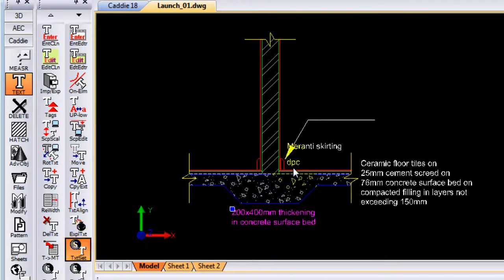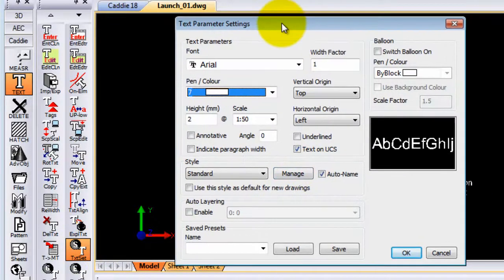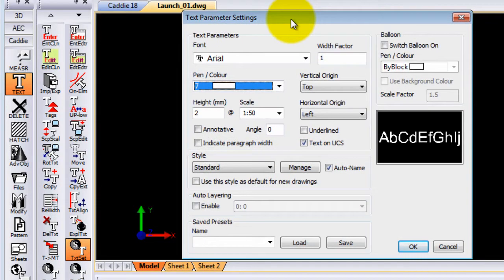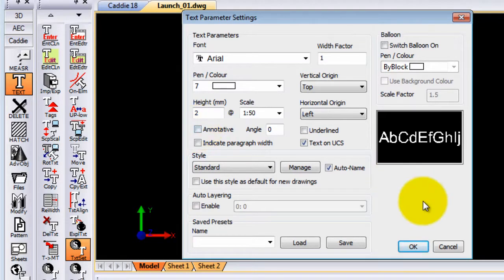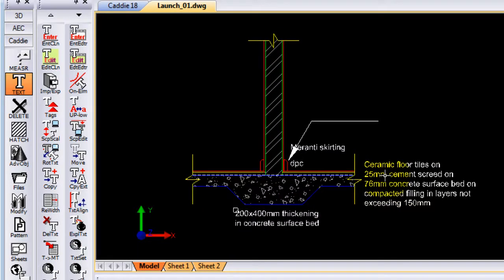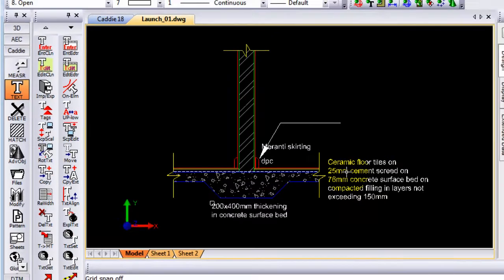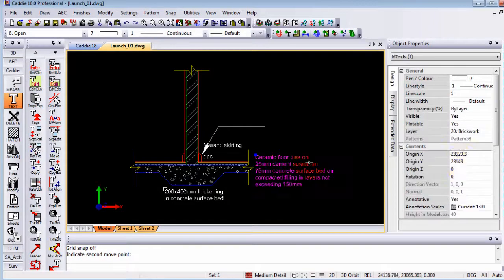If we go into our text settings, you will see your text settings as normal. There is a new option in there which says annotative. That is where you can switch your annotation scale on and off for that particular text that you want to enter. As you've seen just now, you can also, after you've entered text, change it in your object properties.